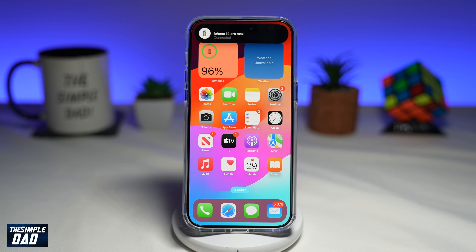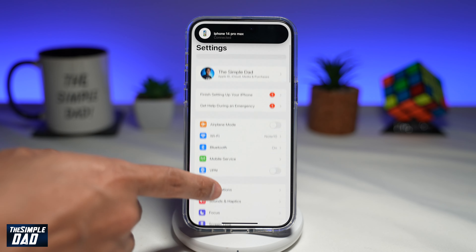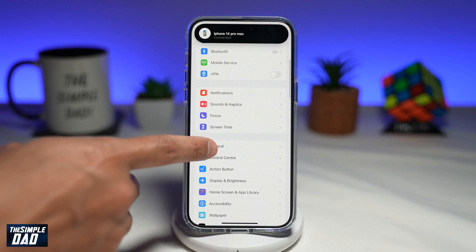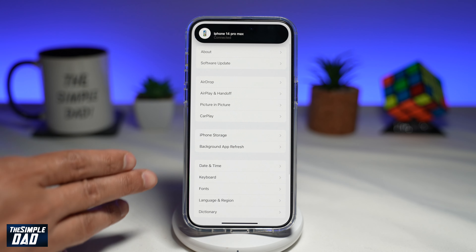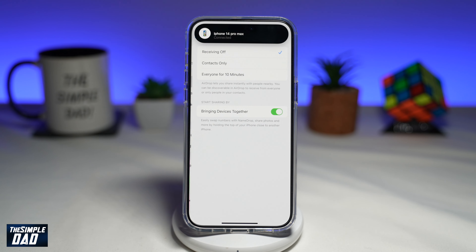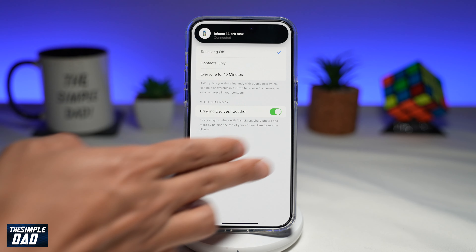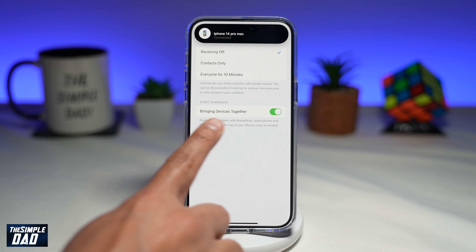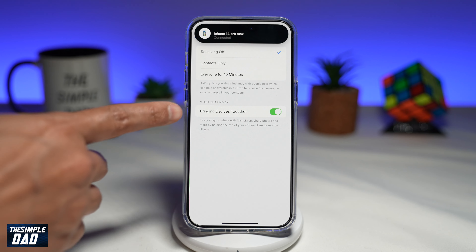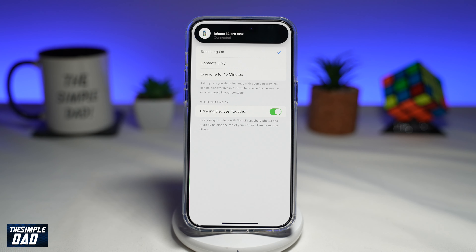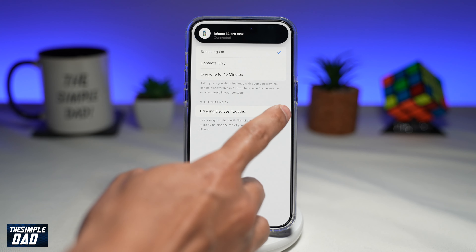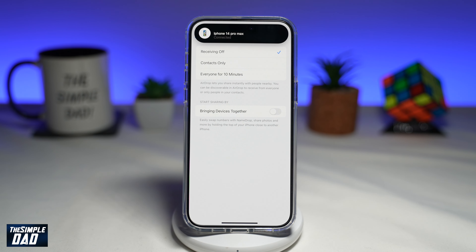To turn off NameDrop, go into Settings, scroll down until you see General, and tap on it. Then tap on AirDrop, and on that screen disable 'Bringing Devices Together.' This disables the NameDrop feature, so if you bring any other iPhone next to it, it won't be able to connect using NameDrop.